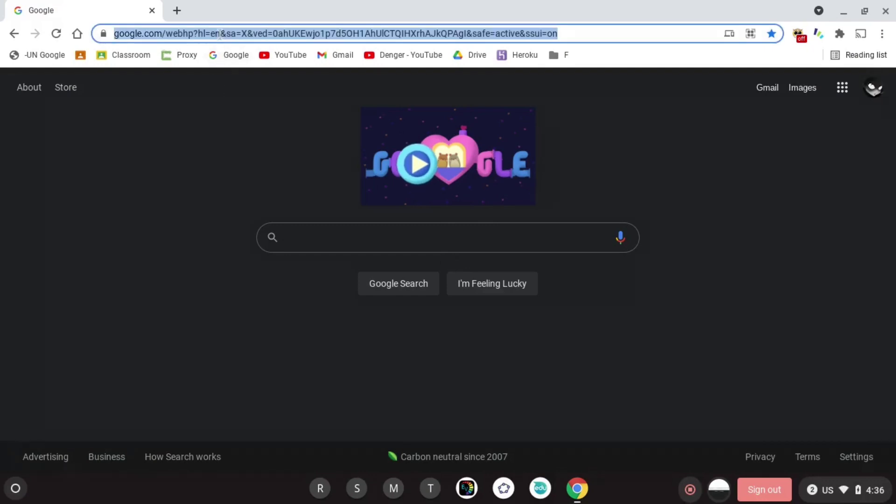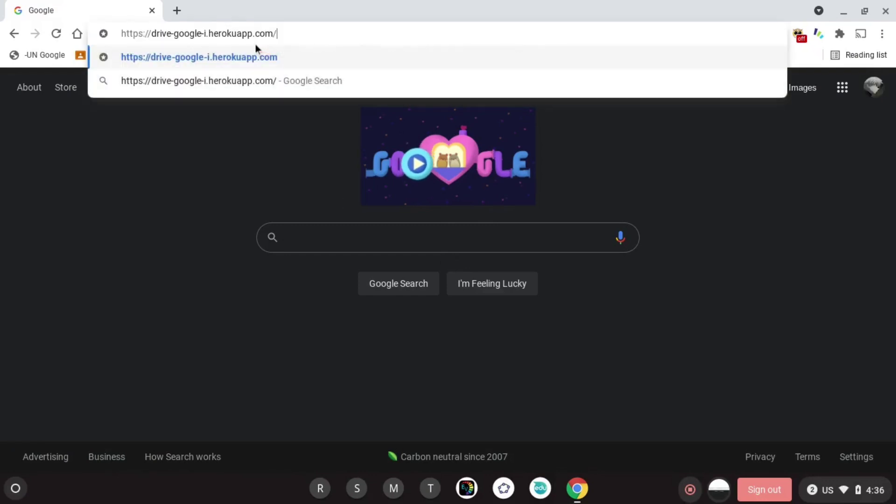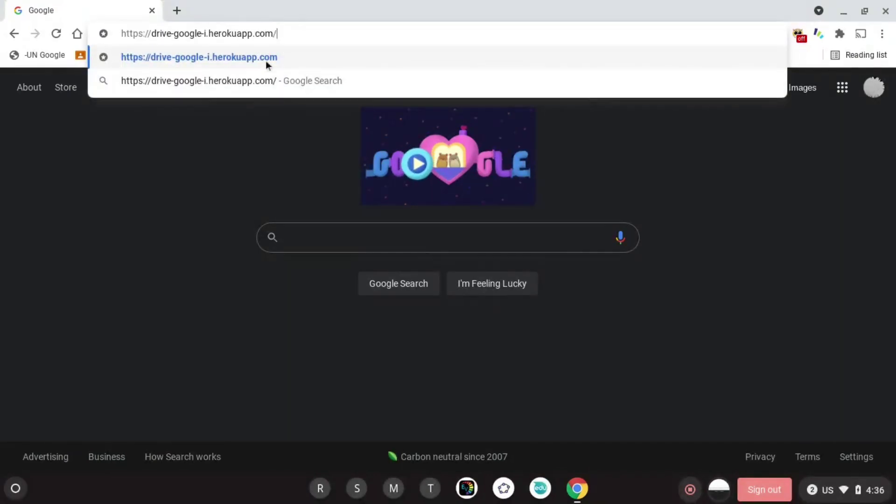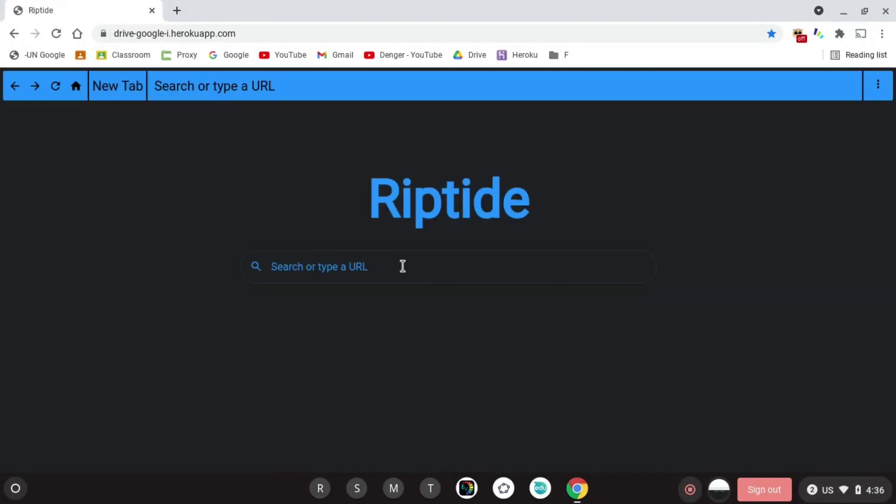After you type the link in or click the link in the description, you can freely use Riptide however you want. You can check out the console, the inspect, the settings. You can go to any link securely.